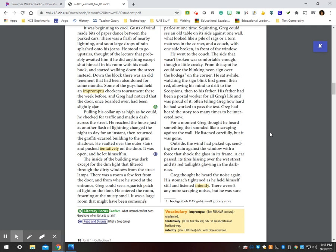Down the block there was an old tenement that had been abandoned for some months. Some of the guys had held an impromptu checkers tournament there a week before, and Greg had noticed that the door, once boarded over, had been slightly ajar. Pulling his collar up as high as he could, he checked for traffic and made a dash across the street. He reached the house just as another flash of lightning changed the night to day for an instant, then returned the graffiti-scarred building to the grim shadows. He vaulted over the outer stairs and pushed tentatively on the door. It was open, and he let himself in.